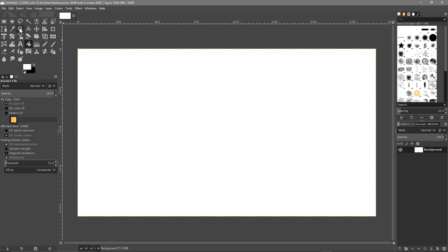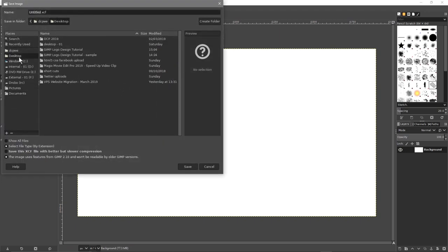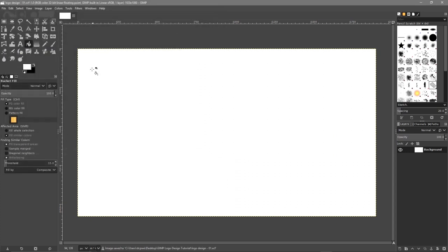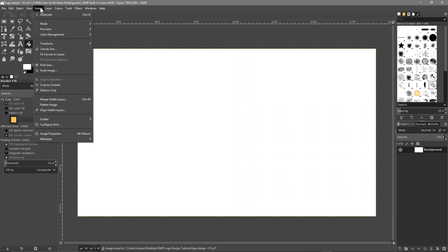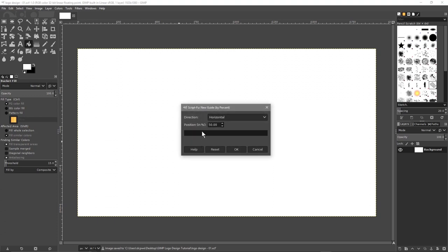So we've got a blank canvas. Let's go to File > Save As. On my desktop I've got a folder, and I'm going to call this logo-design-01. We'll call it 01 because we're going to save different versions as we go along. We'll click Save. Then go to Image > Guides > New Guide by Percent, set it to 50% horizontal, and click OK. We've got a guideline going right through the middle of the canvas.